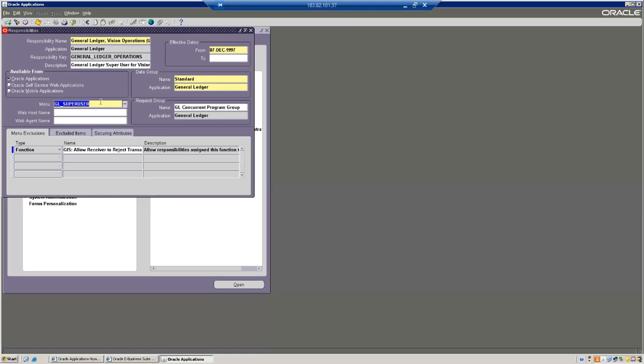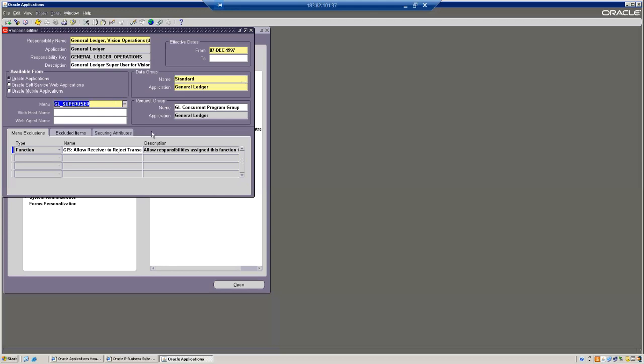When they open the forms, they'll be able to find the security. When they run the programs, they'll find the security that happens through the data group. So what is the responsibility? It's a level of authority where we will combine the menu, data group, as well as the request group. Menu is nothing but a group of forms. Request group is nothing but a group of reports and programs. Data group is nothing but a security - it's a group of Oracle Applications usernames and passwords.